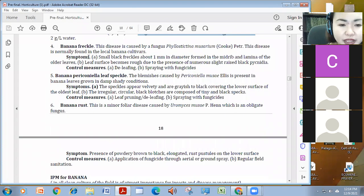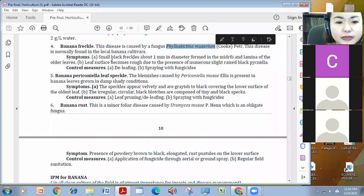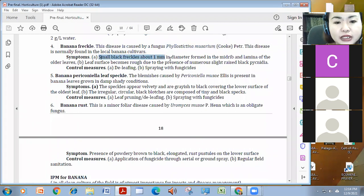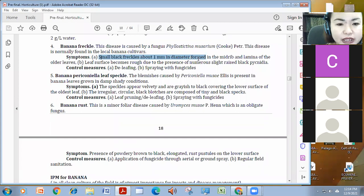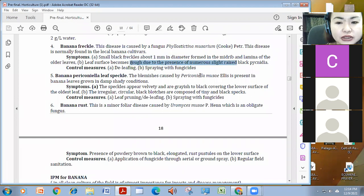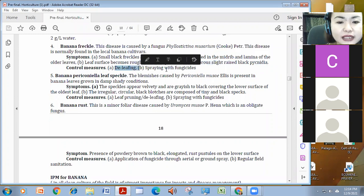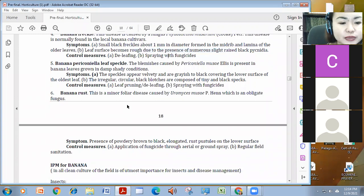Meron ding banana freckles. This is caused by philastisina, masarium. Small black freckles, mga 1mm diameter in the mid-breed and lamina of the leaves. Becomes also rough, the leaves, and, meron siyang pycnidia na black. I-deleaf lang and spray with fungicides.